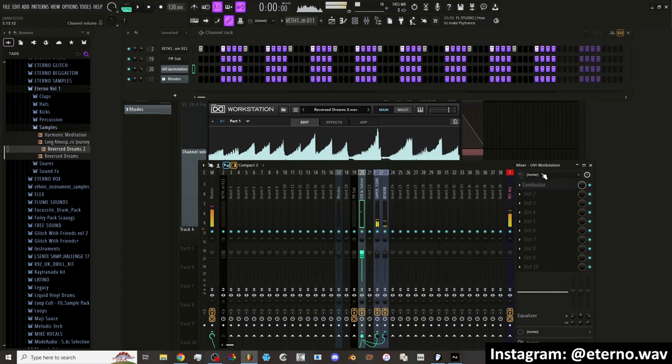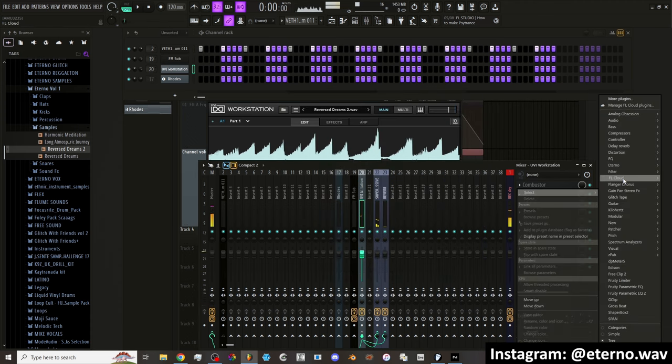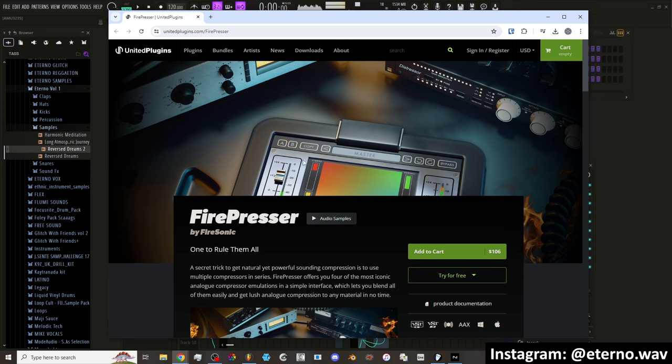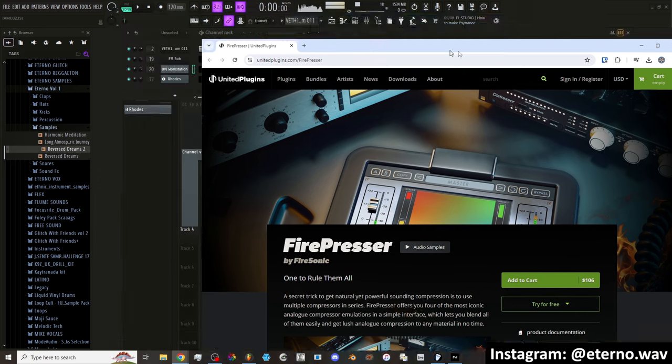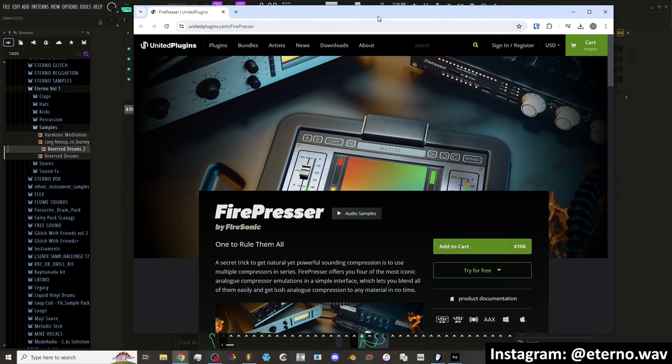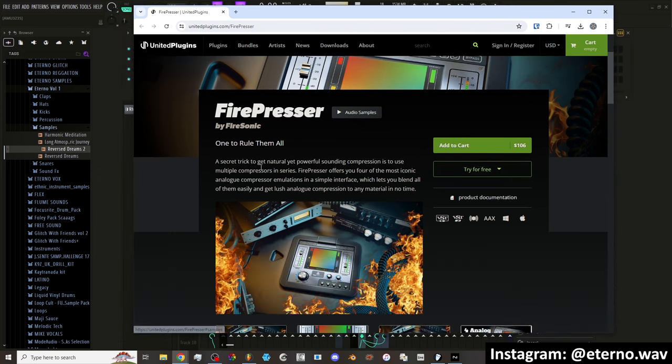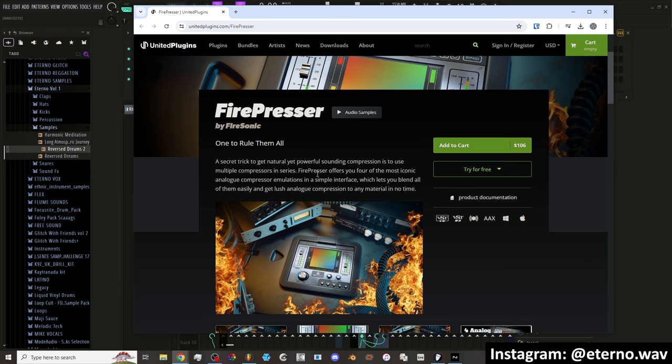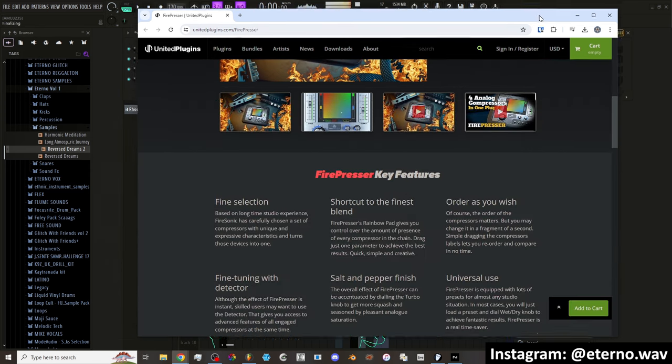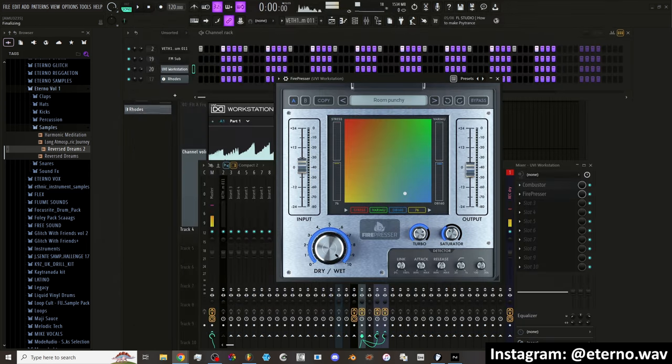Alright, let's try another plug in here. Go to FL Cloud. The Fire Presser. A hundred and six dollars. Well, I'm glad we have it for free in FL Studio. But what is it? A secret trick to get natural yet powerful sounding compression is to use multiple compressors in series. That's what I thought. I guess so it's multiple compressors.